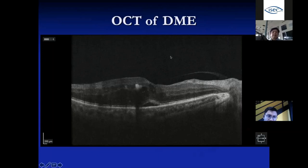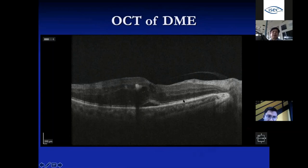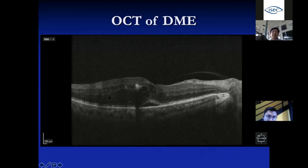OCT is very important when evaluating non-proliferative or proliferative DR, especially when there is no vitreous hemorrhage. You can see the retina here is swollen — normally we can see distinct layers, but here there is fluid collecting underneath the retinal layer (sub-retinal fluid) and fluid within the retina itself, seen as black cysts. This is called diabetic macular edema. If the fovea is affected, the patient may have vision of 6/12, 6/24, or 6/48.